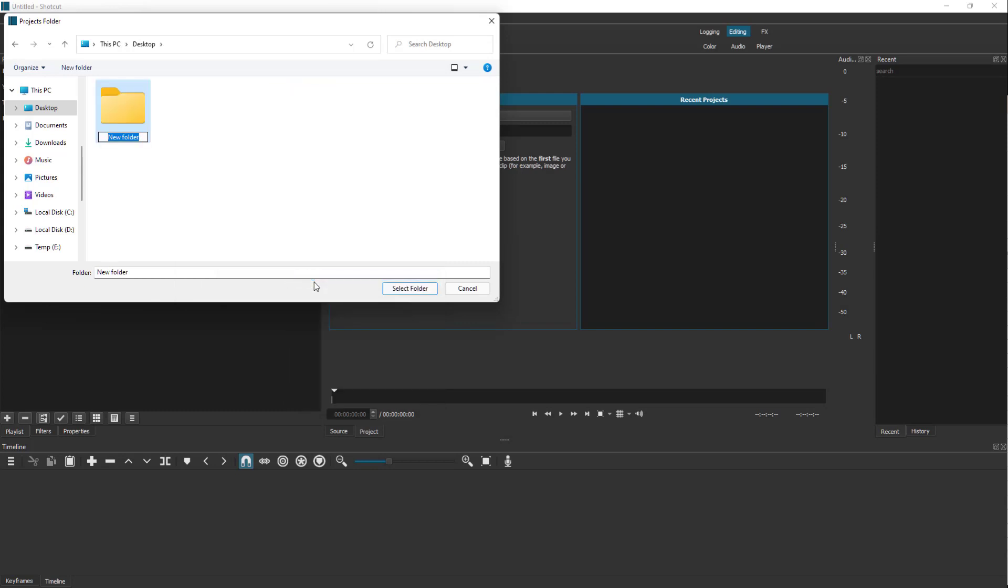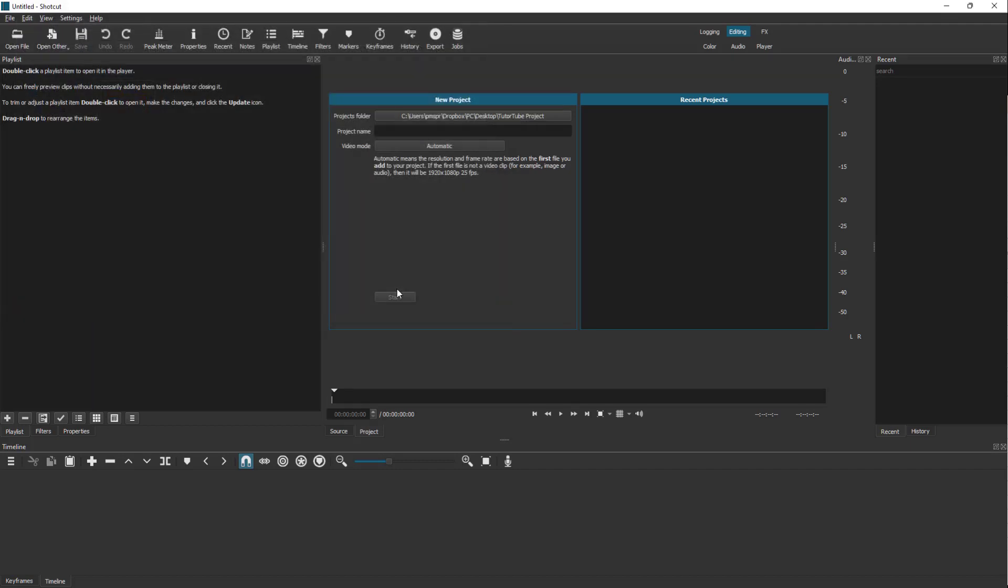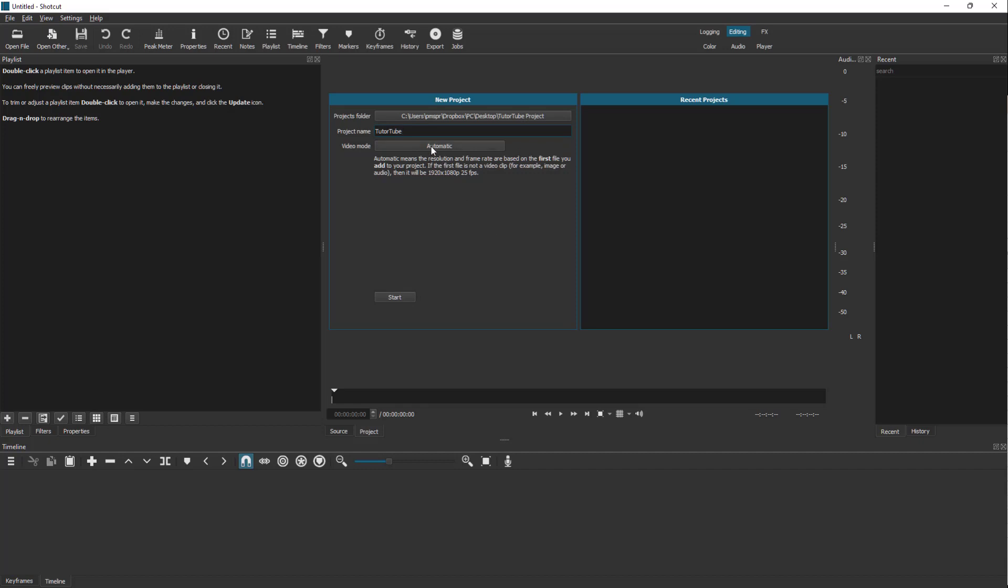This is going to be tutor tube project, just like this, and I'm going to select this folder. The folder has been selected. Now you need to give a project name, so I'm just going to type in tutor tube.